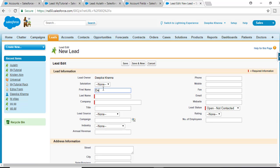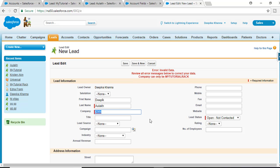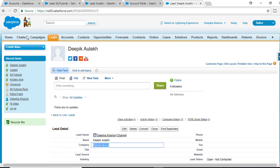Now if you try to create a lead record — let's say the first name is Dipika, last name is something, and the company is 'GYH' — in this case it should throw the validation error because the company can only be 'mytutorialrack'. If the company name is 'mytutorialrack', it will save successfully. So this is what the validation rule is.